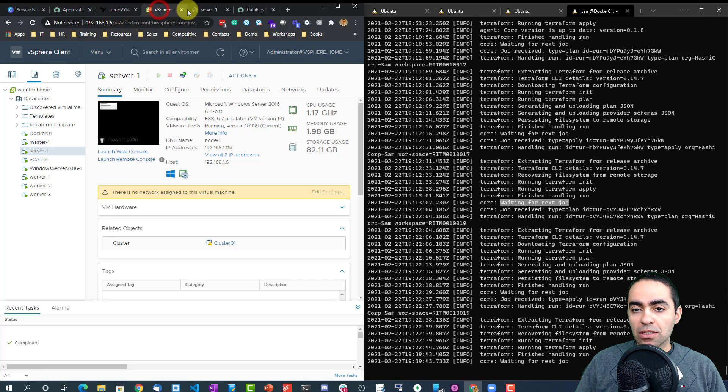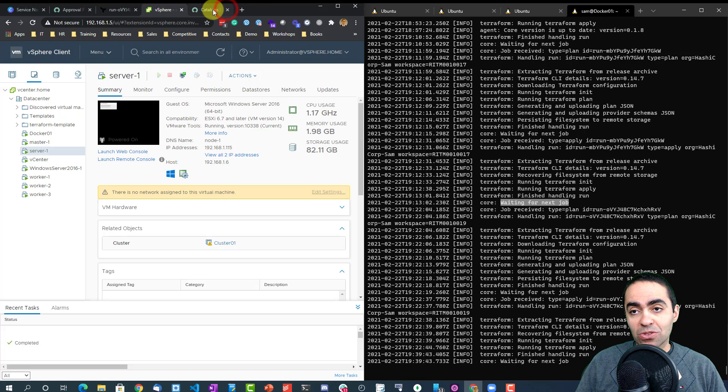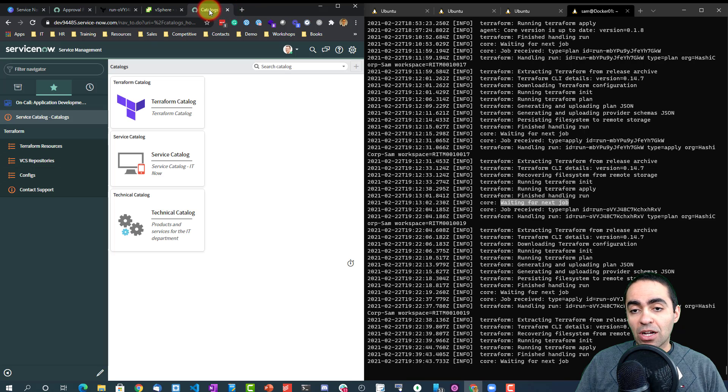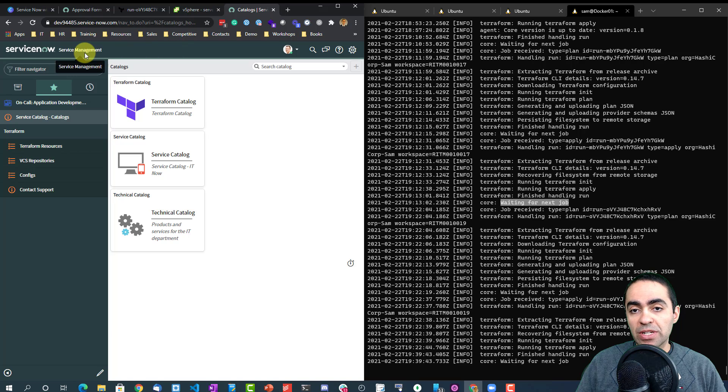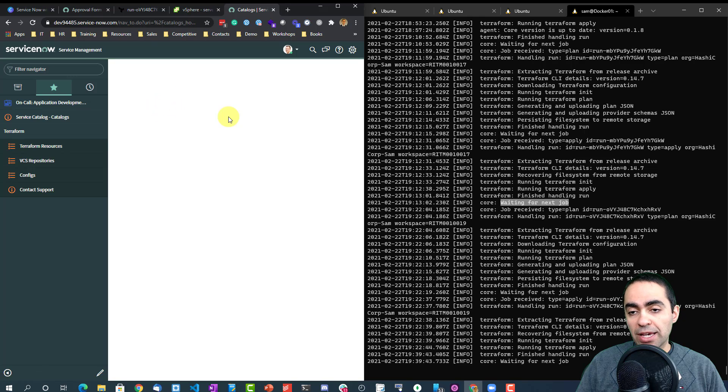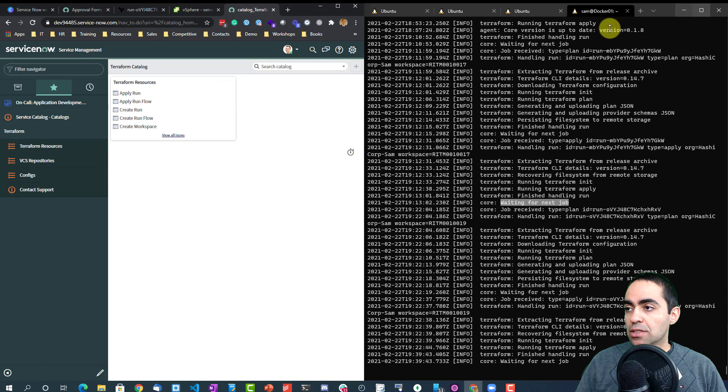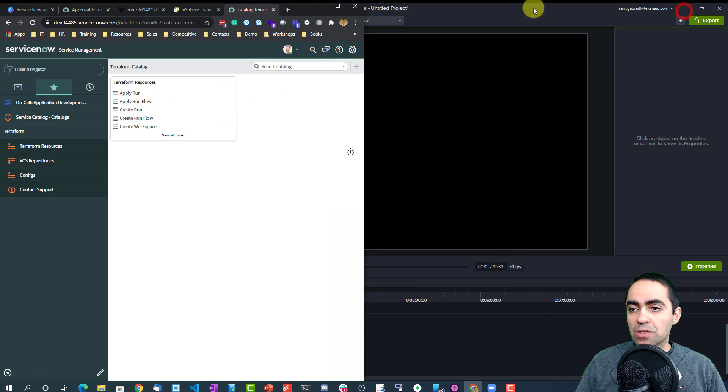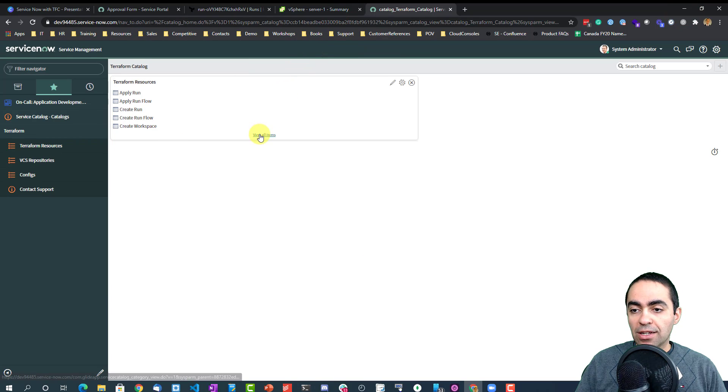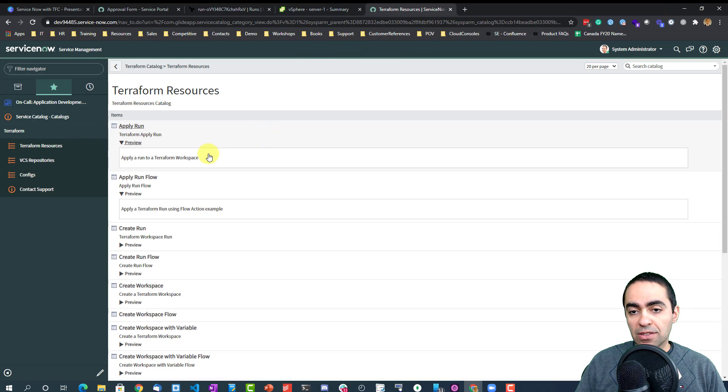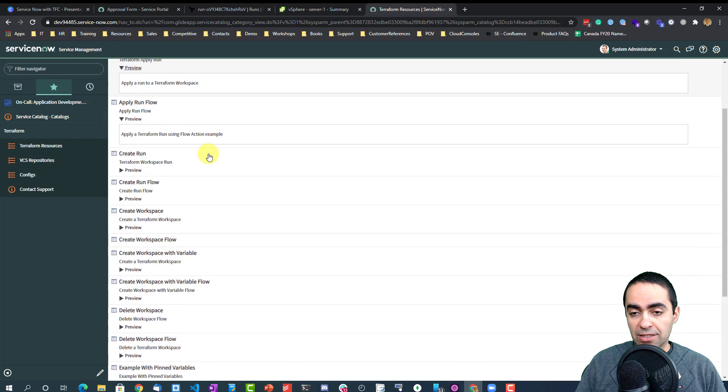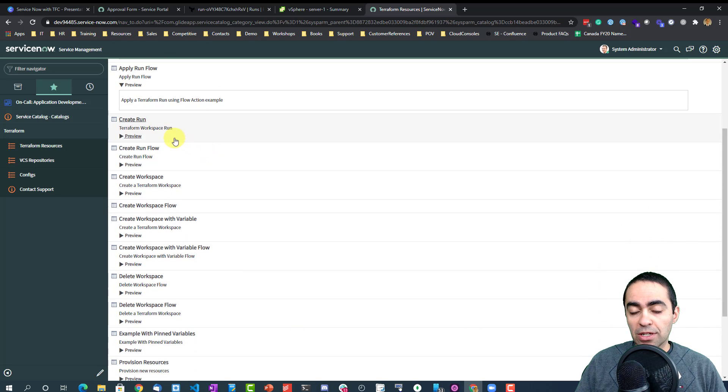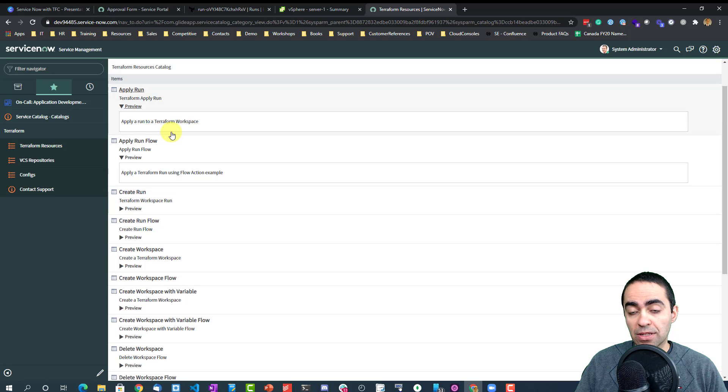All right, so hopefully that's been helpful to show you how this is all done. A couple more things I want to show you behind the scenes from the ServiceNow service management console. You can see the Terraform catalog, and I don't need this anymore so we can make this bigger.